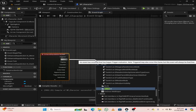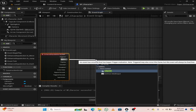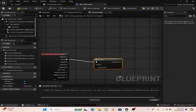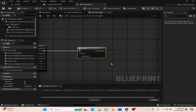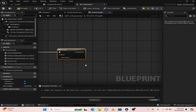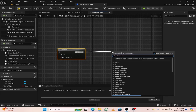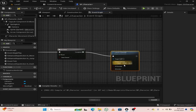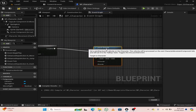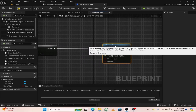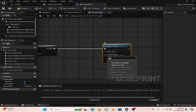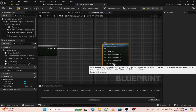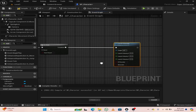From the started node, drag off and search for a do once node. From the do once node, search for launch character.